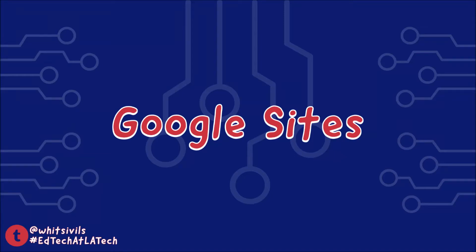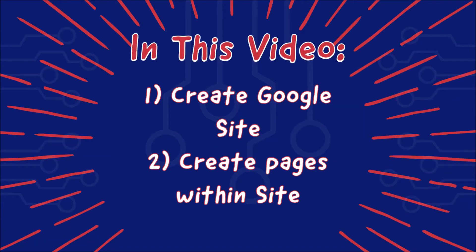Google Sites. In this video you'll learn how to create a Google site and how to create pages within the site.